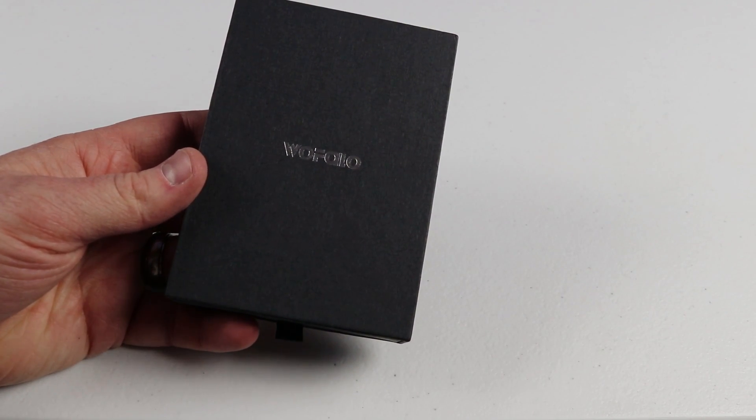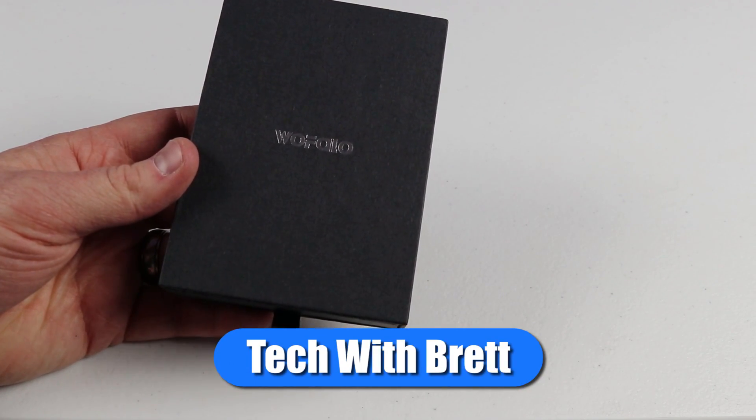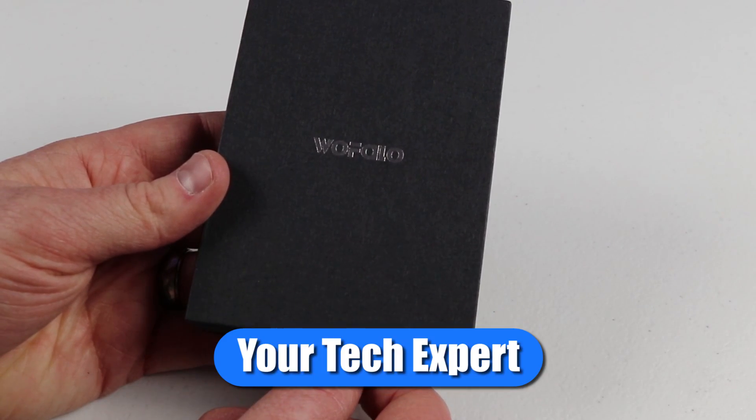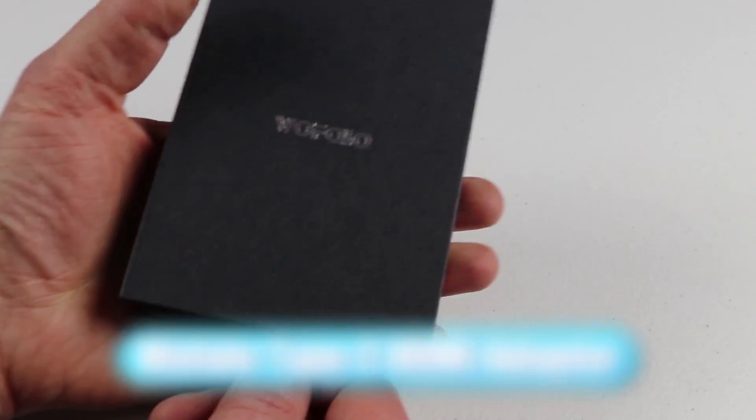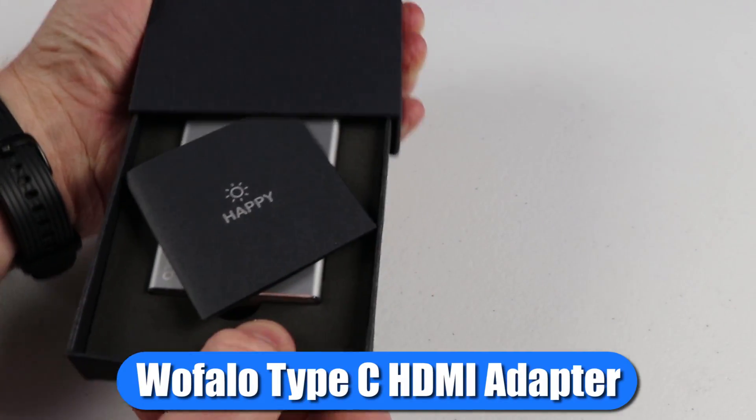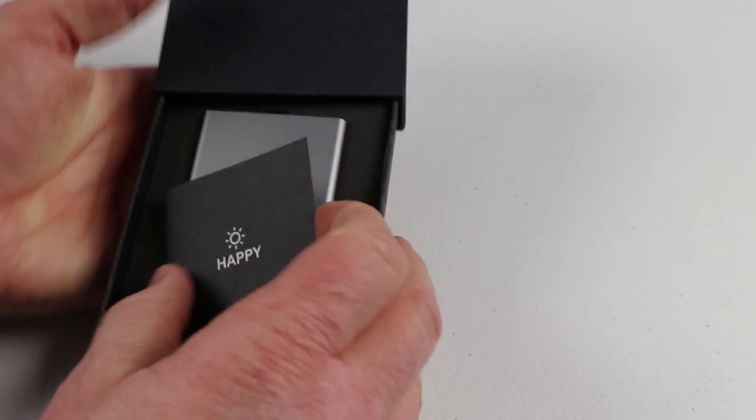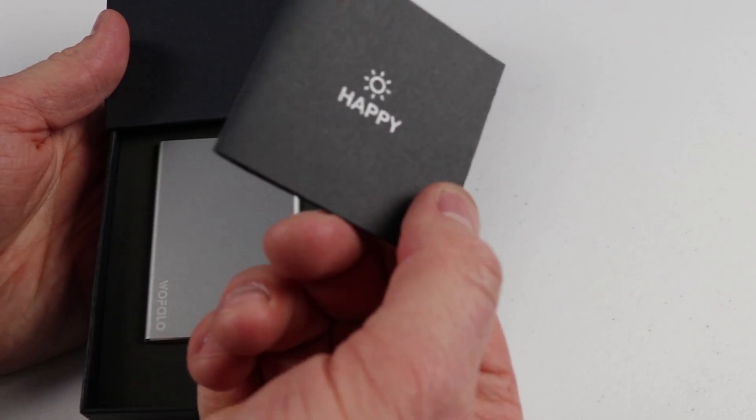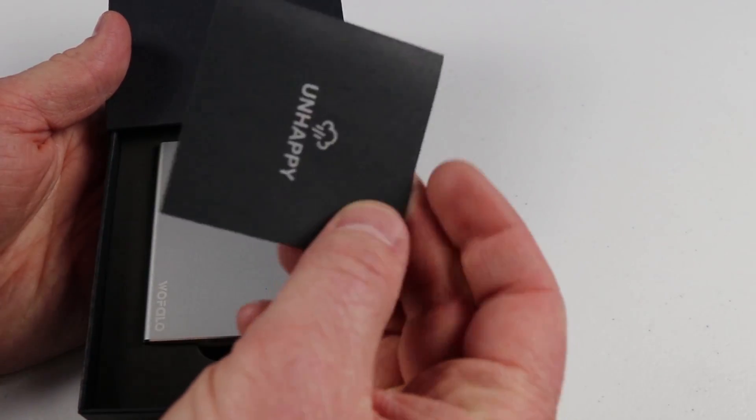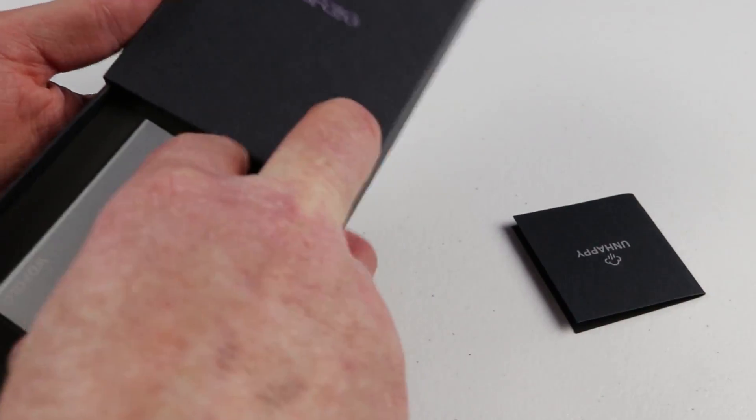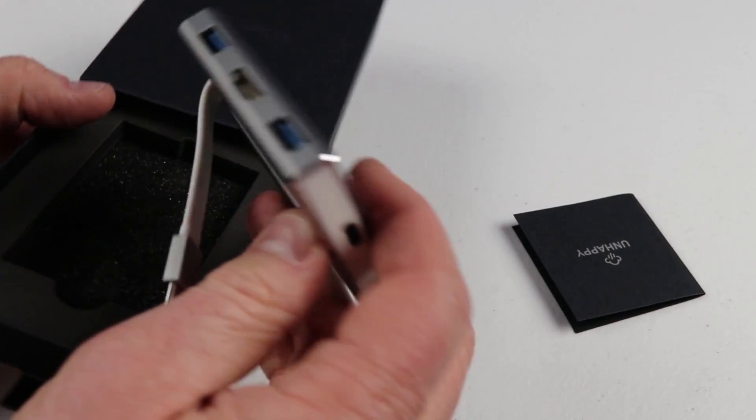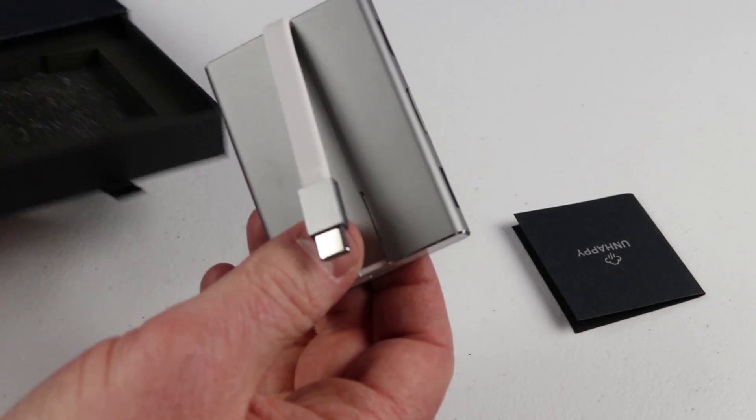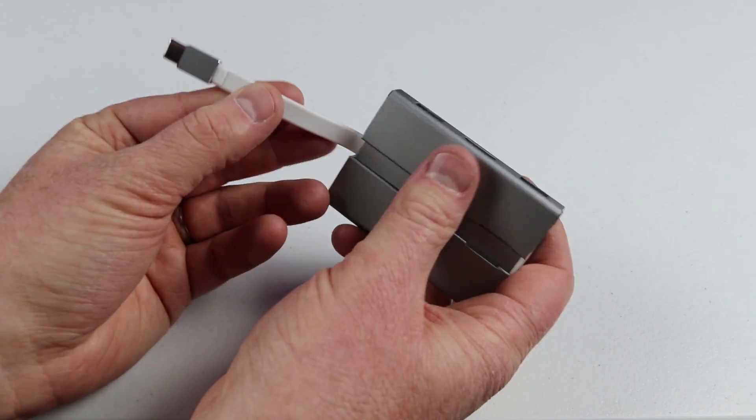Hey everybody, welcome to Tech with Brett, where I help tech work for you. This is the Wafalo Type-C HDMI adapter. So in the box here, you have a little card that tells you how you can get help if you're happy or unhappy about the product. But then here is the device. So all that comes is this little unit.